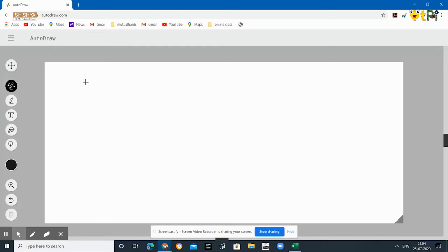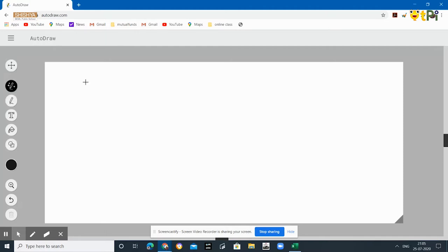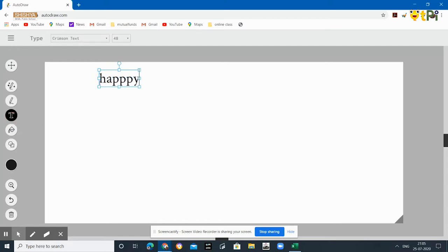For example, happy birthday and this typing. So here you can have it on the screen.